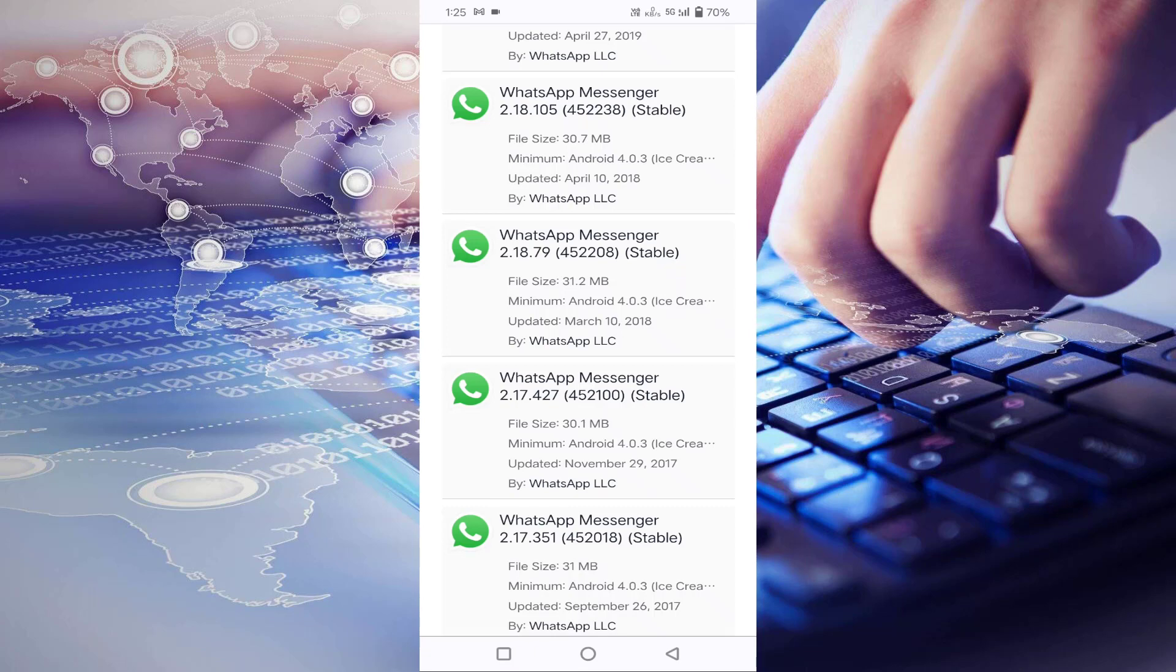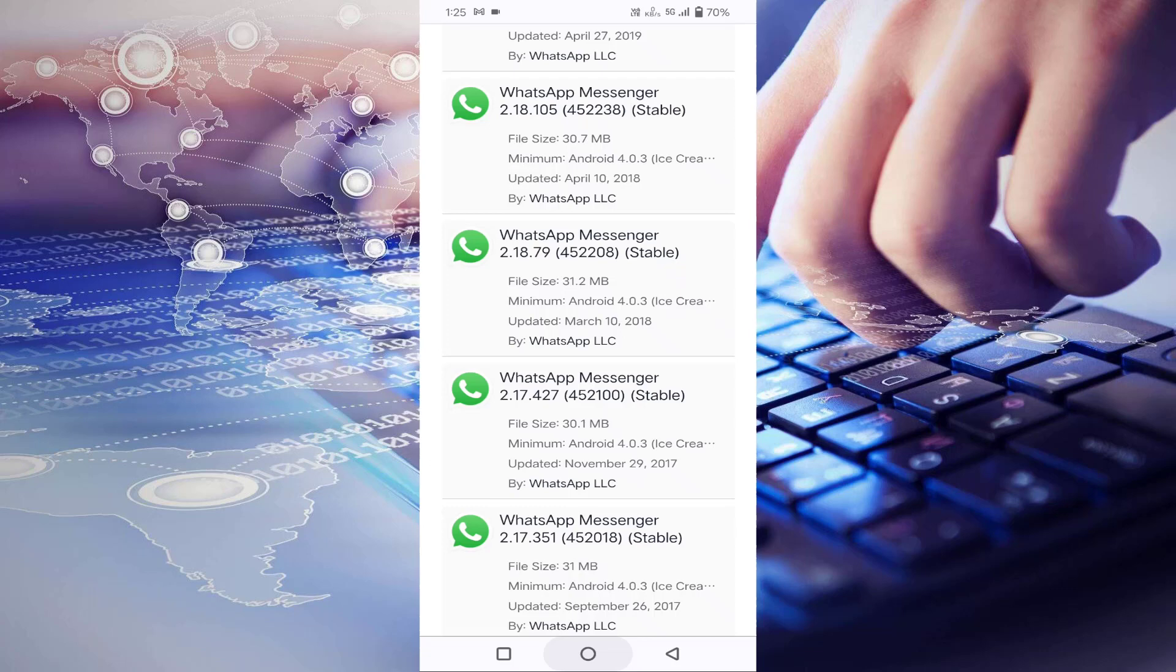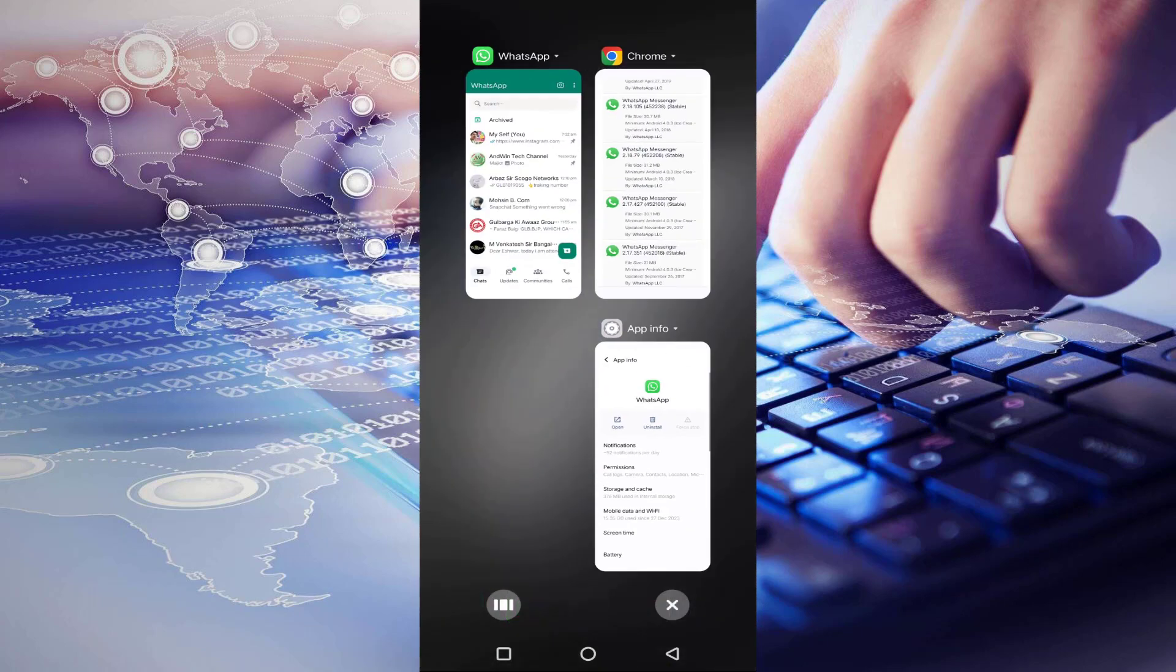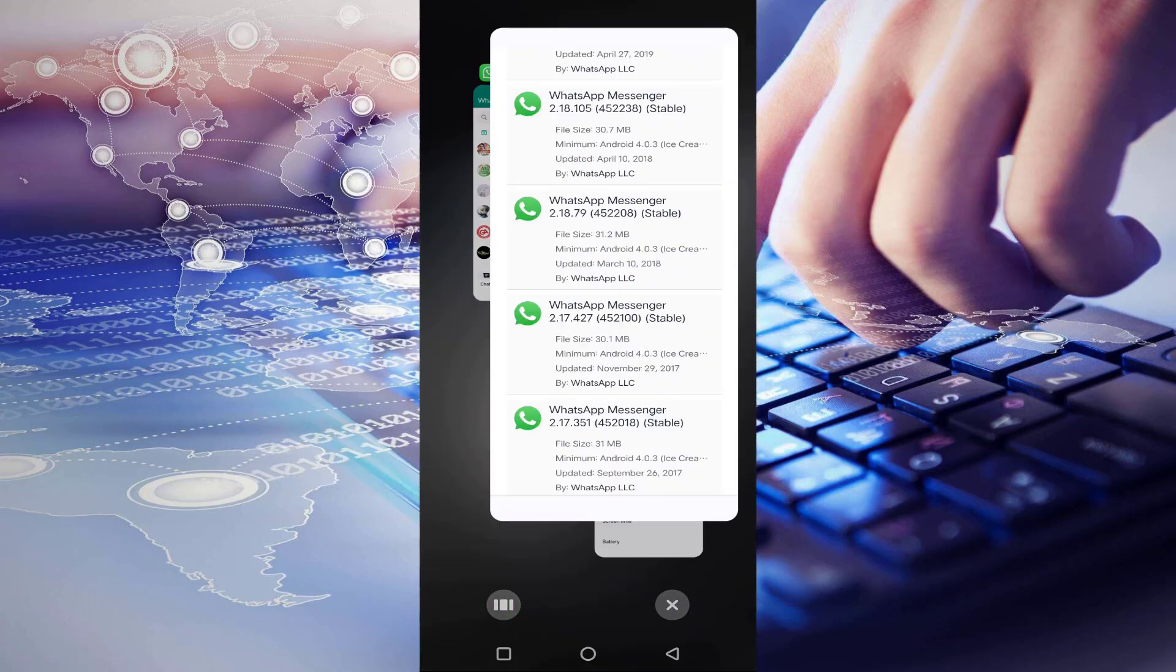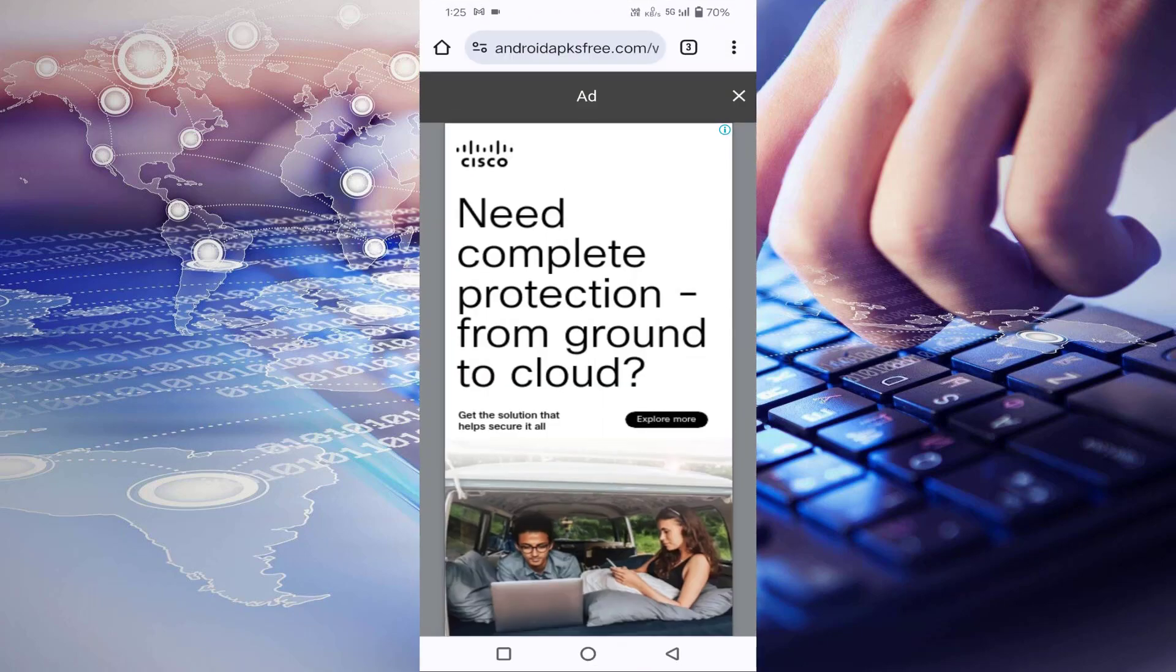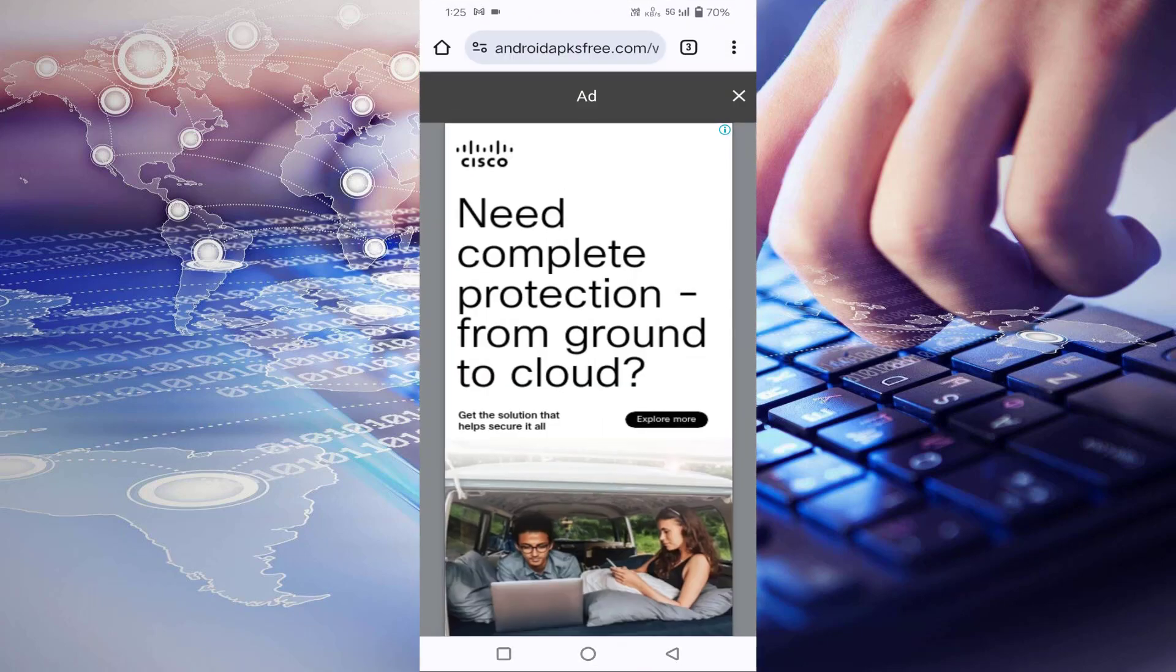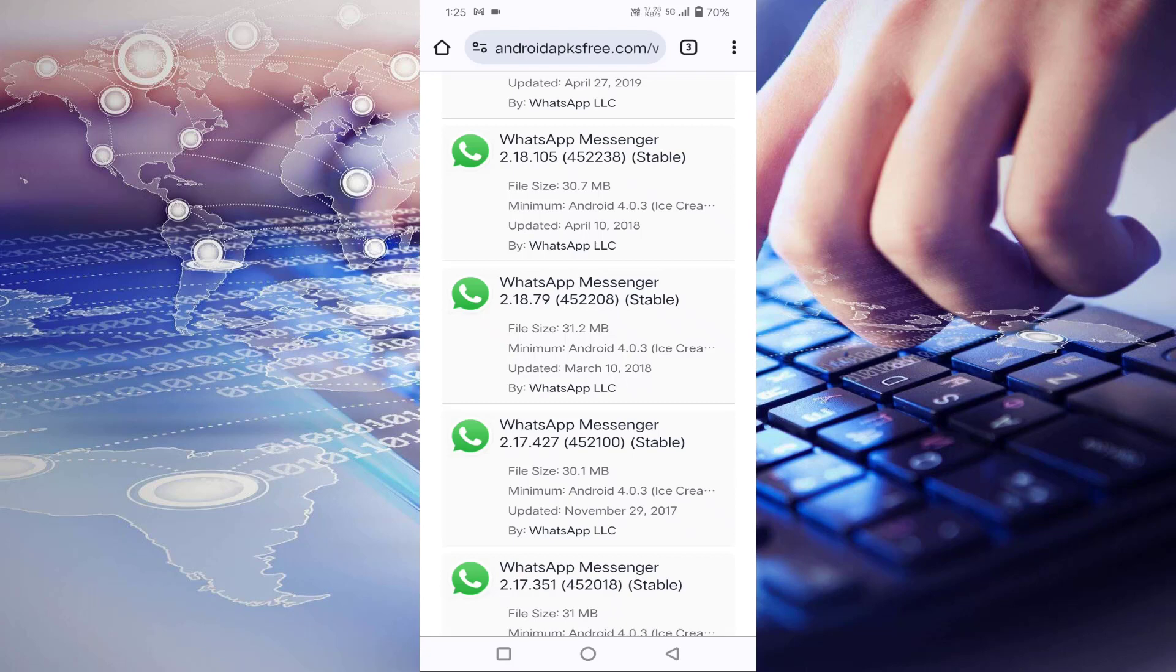Before installing this older version, you have to uninstall your current WhatsApp. After uninstalling, just download this older version of WhatsApp, then install it. After installing, register with your registered WhatsApp number. Then you won't see that search option on your WhatsApp.